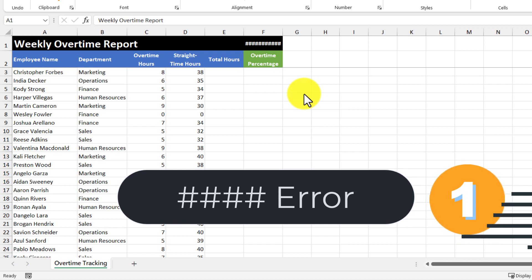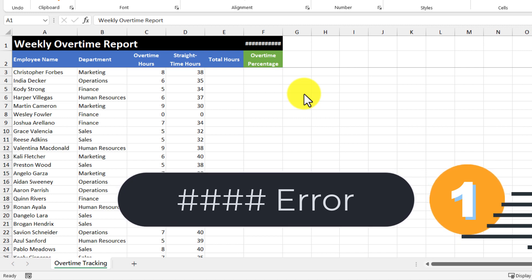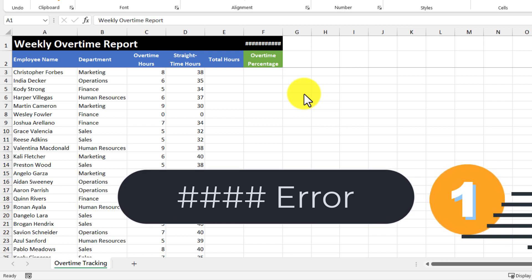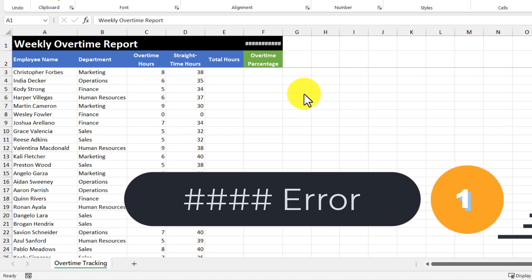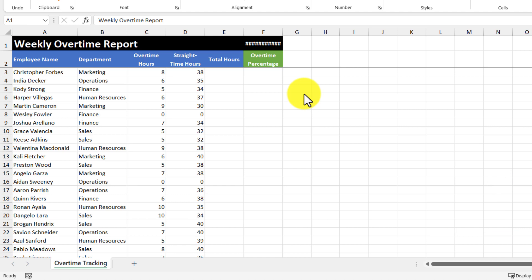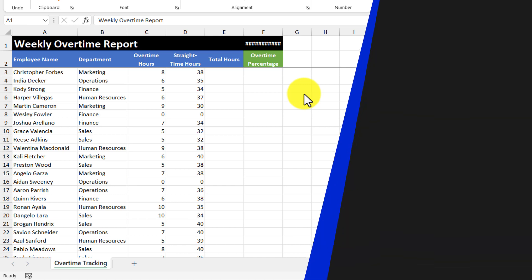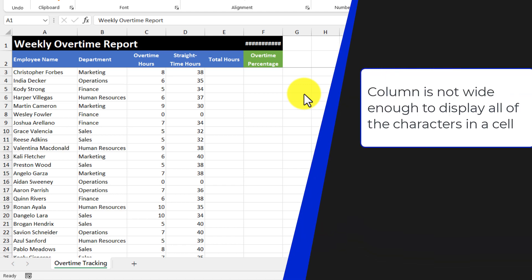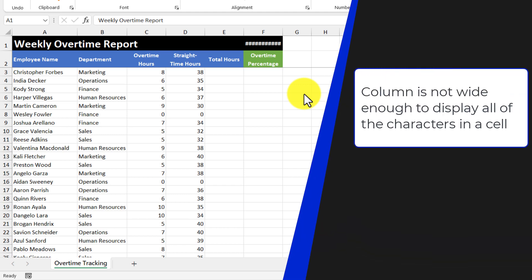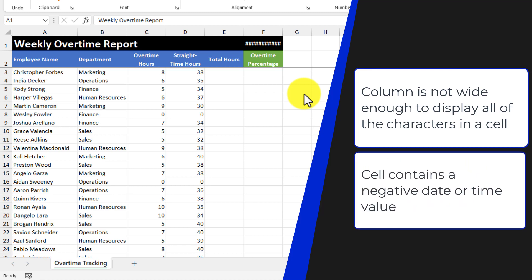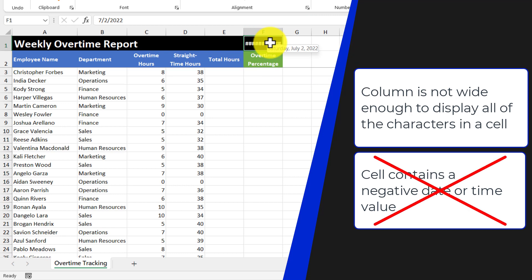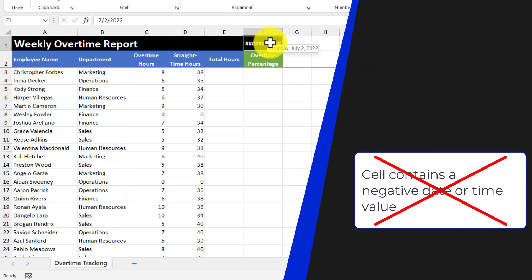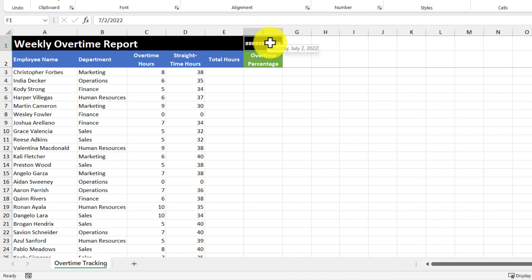And this error is where Excel displays a bunch of hashes instead of the actual value. Excel displays this error when a column is not wide enough to display all the characters in a cell or a cell contains negative date or time values. We can hover over this cell and what you'll see is that the underlying value is actually Saturday, July 2nd, 2022. So this is not due to a negative date time value.